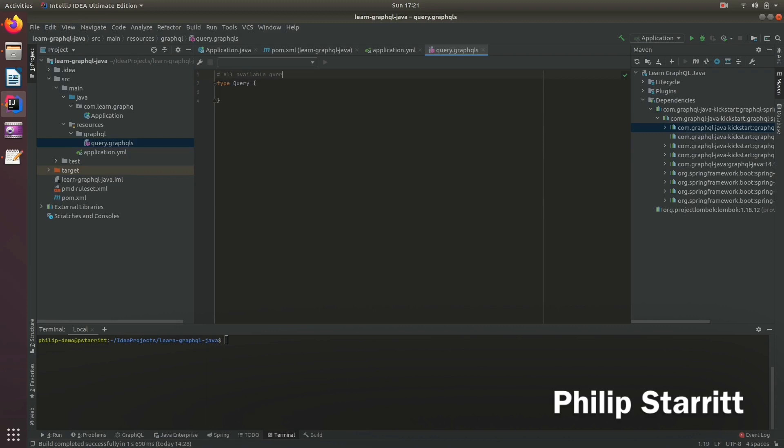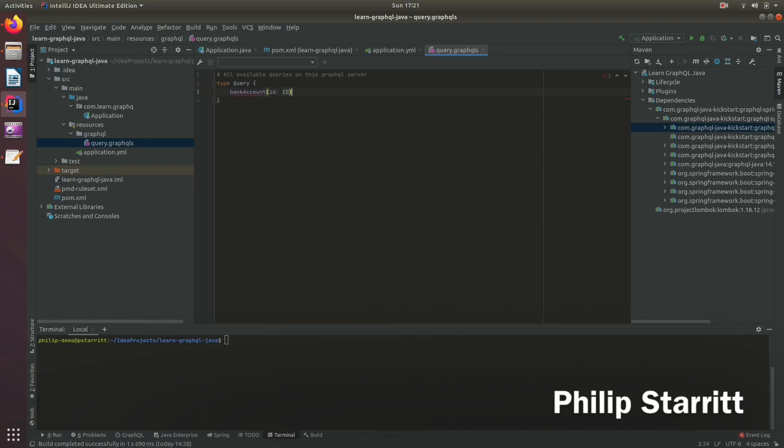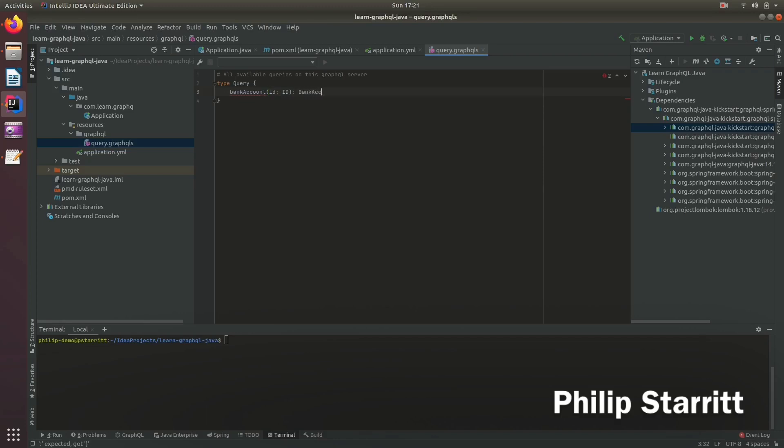So I can go ahead here and the first query we want to create is bank account. So we want to get a bank account linked to an ID and we want to return a bank account. Now it's complaining because bank account does not exist.